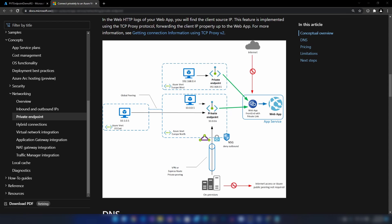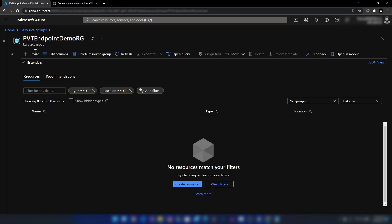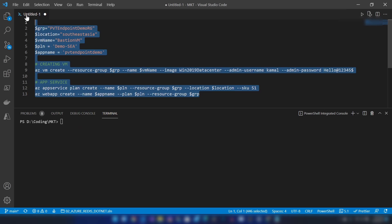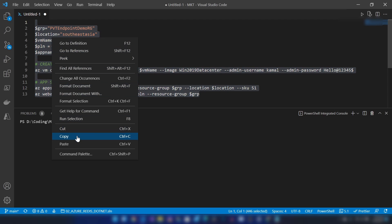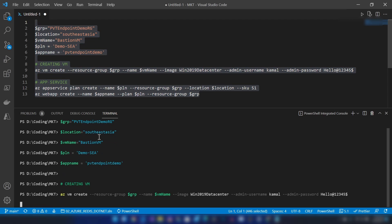Now that we have an understanding of what private endpoints are, let me go to my Azure portal and create a few resources. I have prepared a script that will create a virtual machine along with a virtual network that we can use. Then I'm going to create an app service. Let me copy this script and run it on my Azure CLI.